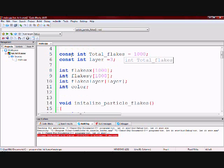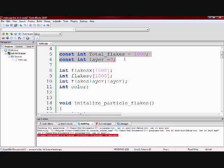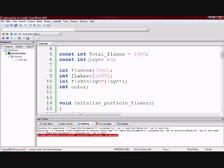To start I have two constant variables called total_flakes and layer. Total_flakes is the amount of flakes I am going to make appear on the screen. Layer is essentially the distance at which each flake is going to be.